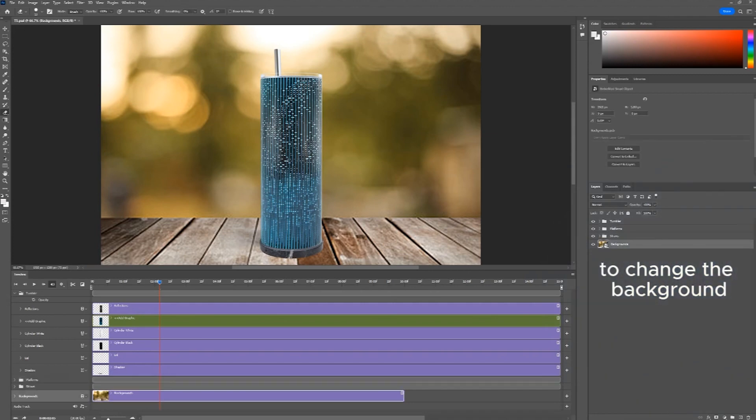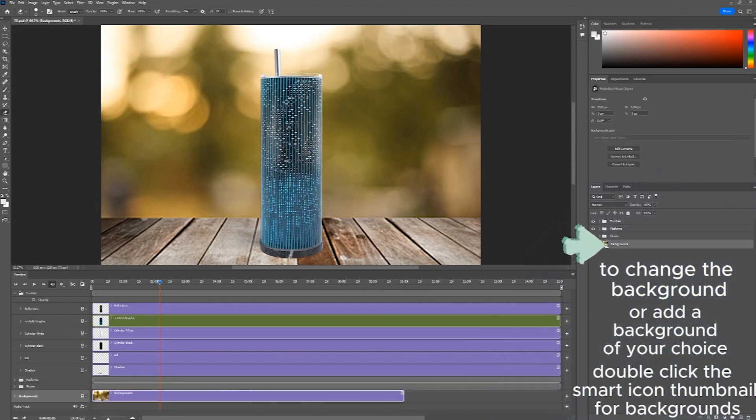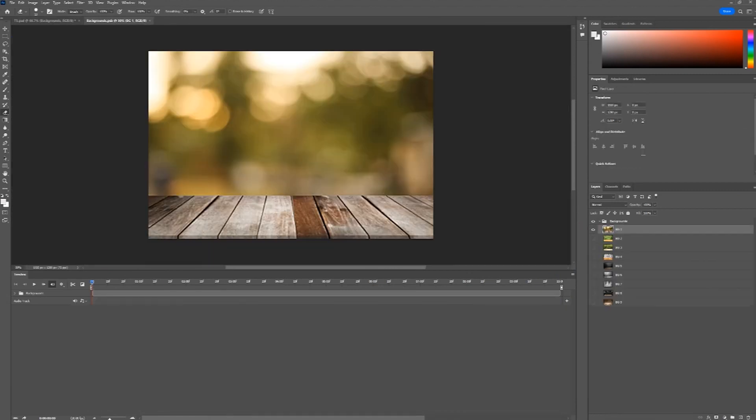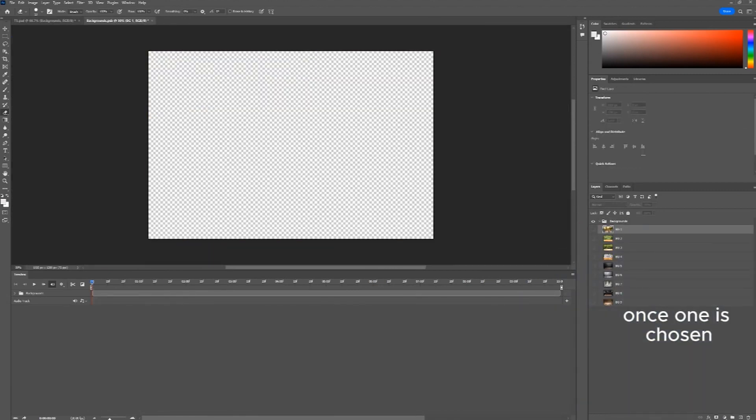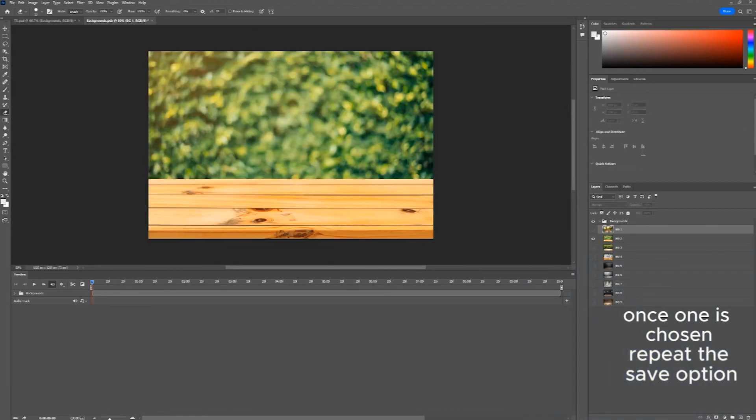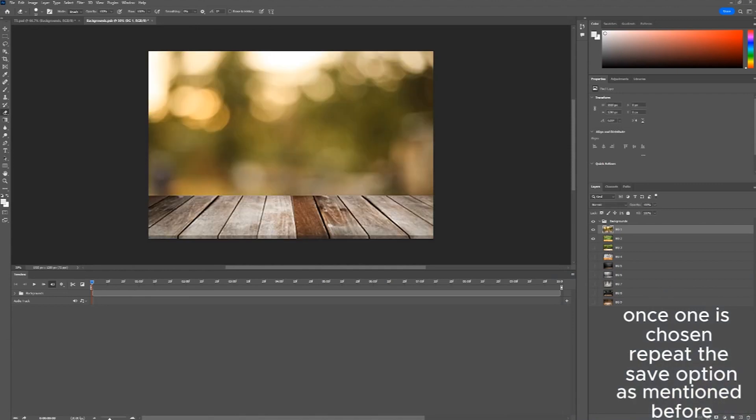To change the background, or add a background of your choice, double-click the Smart Icon thumbnail for backgrounds. Once one is chosen, repeat the Save option as mentioned before.